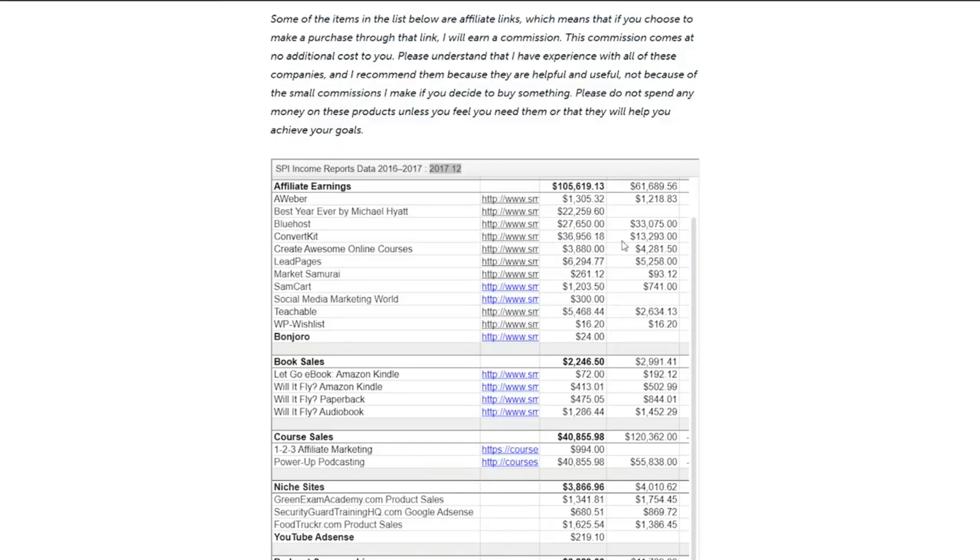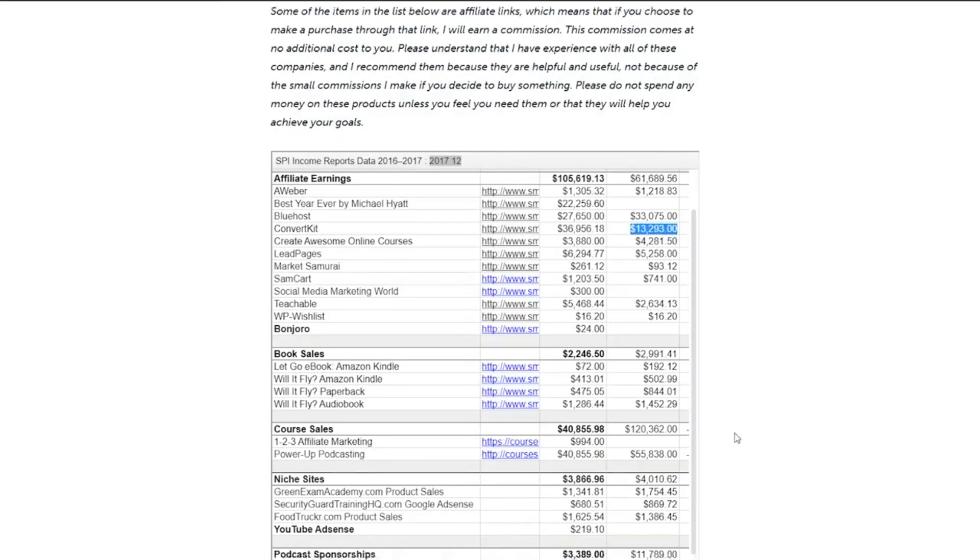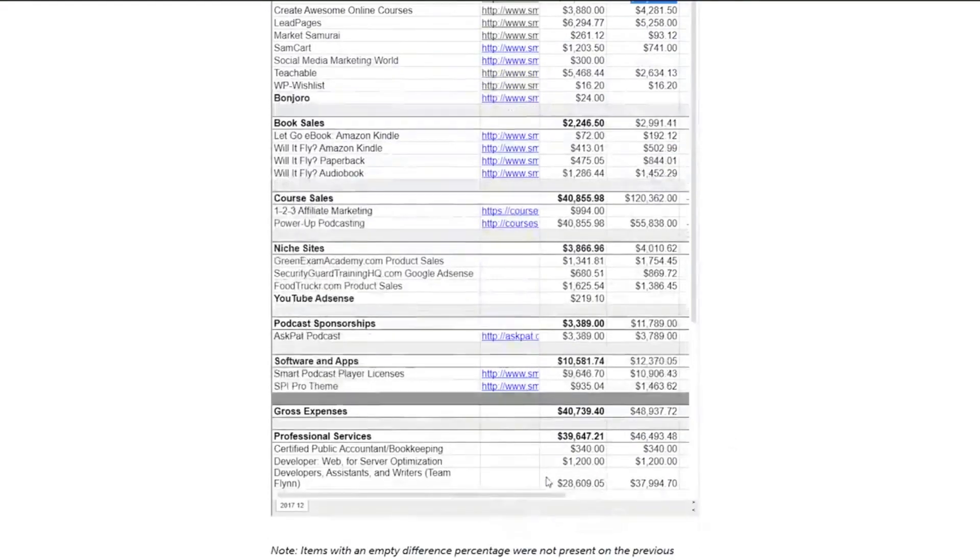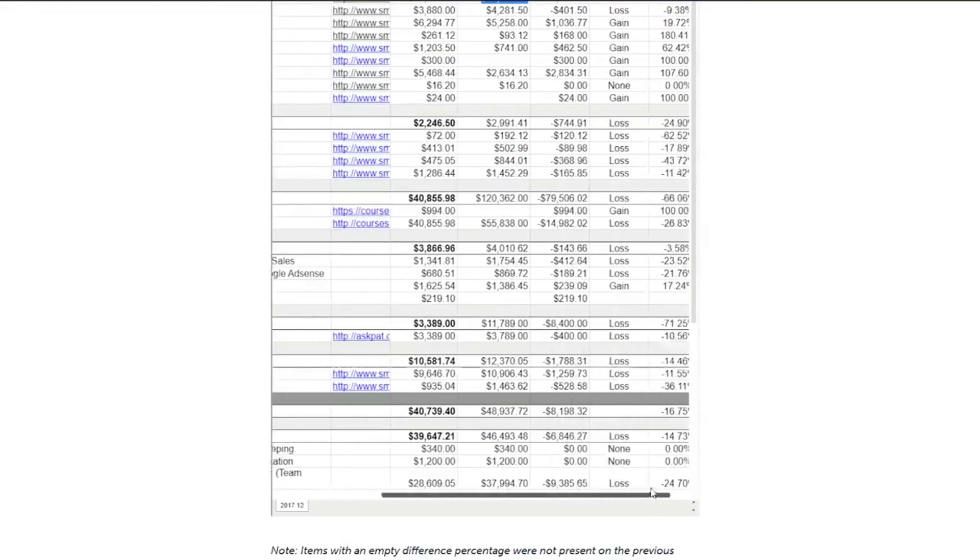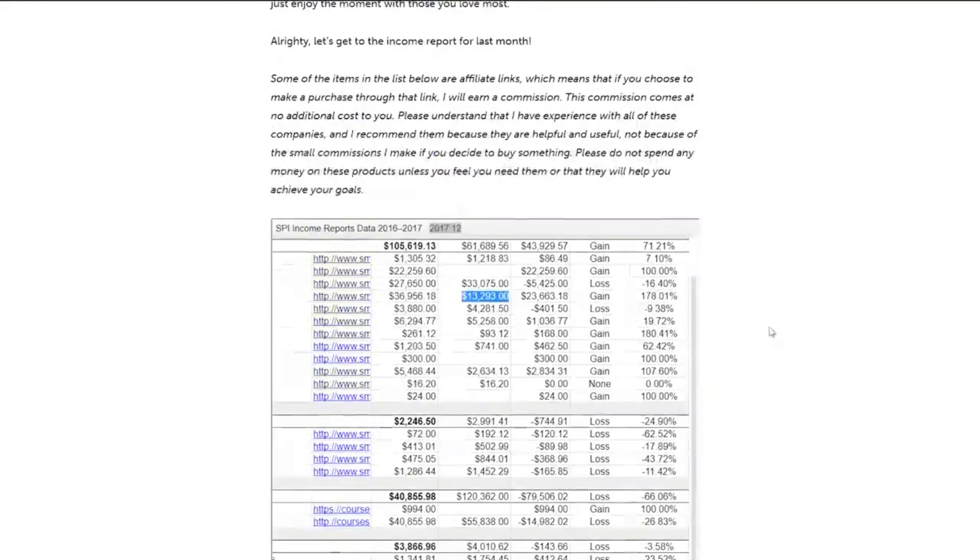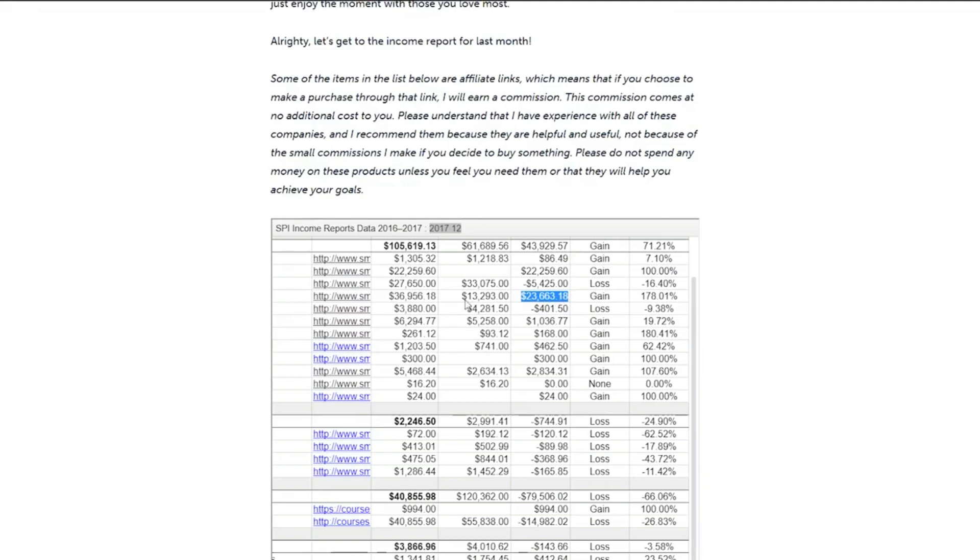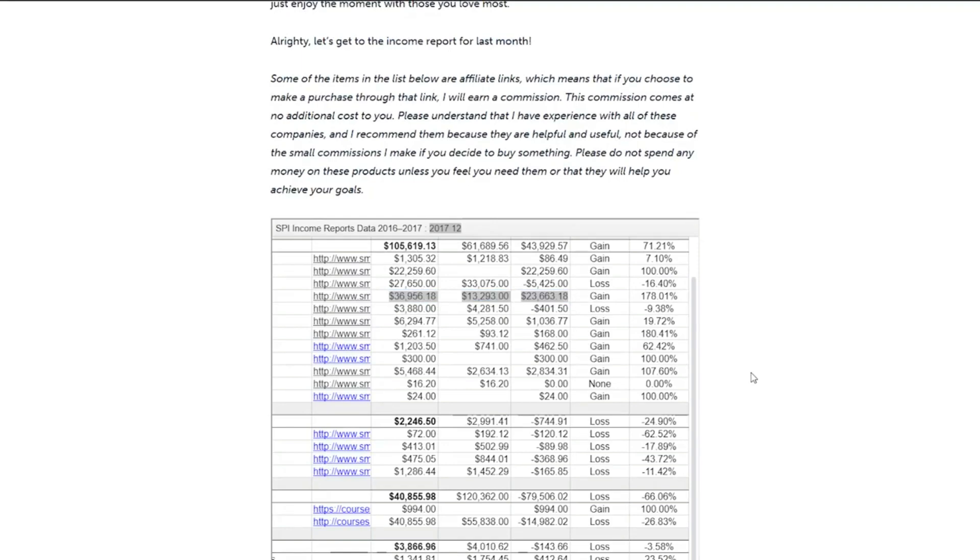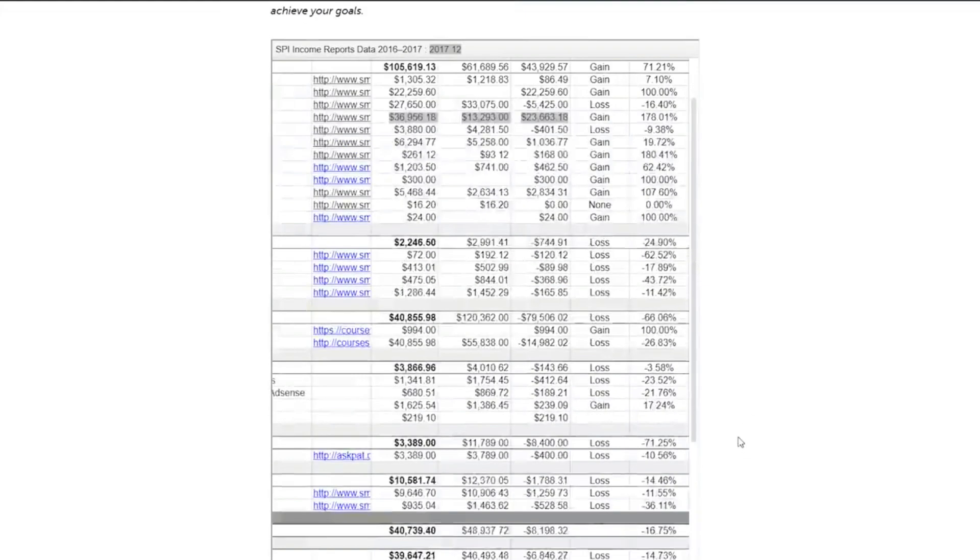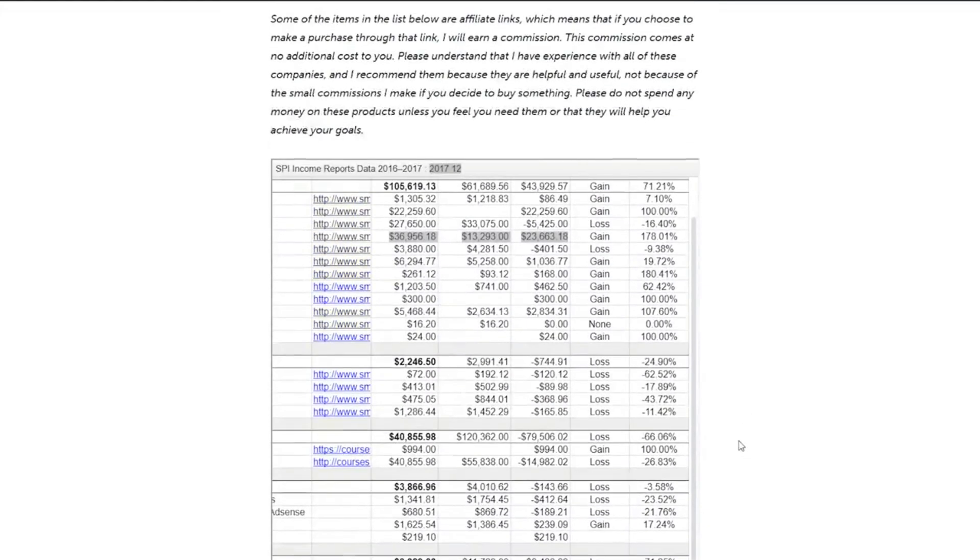And then the last month, he actually made $13,000. And the month before that, he actually made $23,000 from ConvertKit. And this just shows that there's a lot of money to be made just by promoting this simple software that sends out emails from everyone. But you might be asking, hey, how can I actually get sales? And how can I actually make people sign up to ConvertKit?